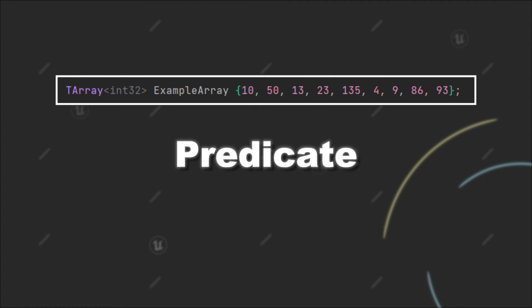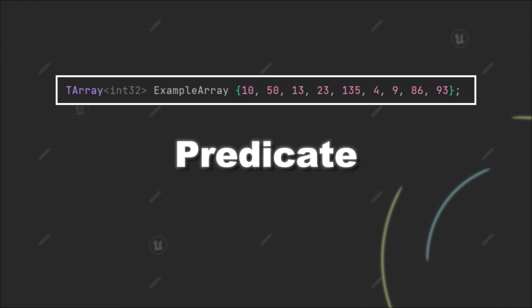Sometimes those functions are indicated with predicate written at the end of the function name. Other times it's not that obvious and the function just takes a predicate as a parameter. So also look out for those functions if needed.